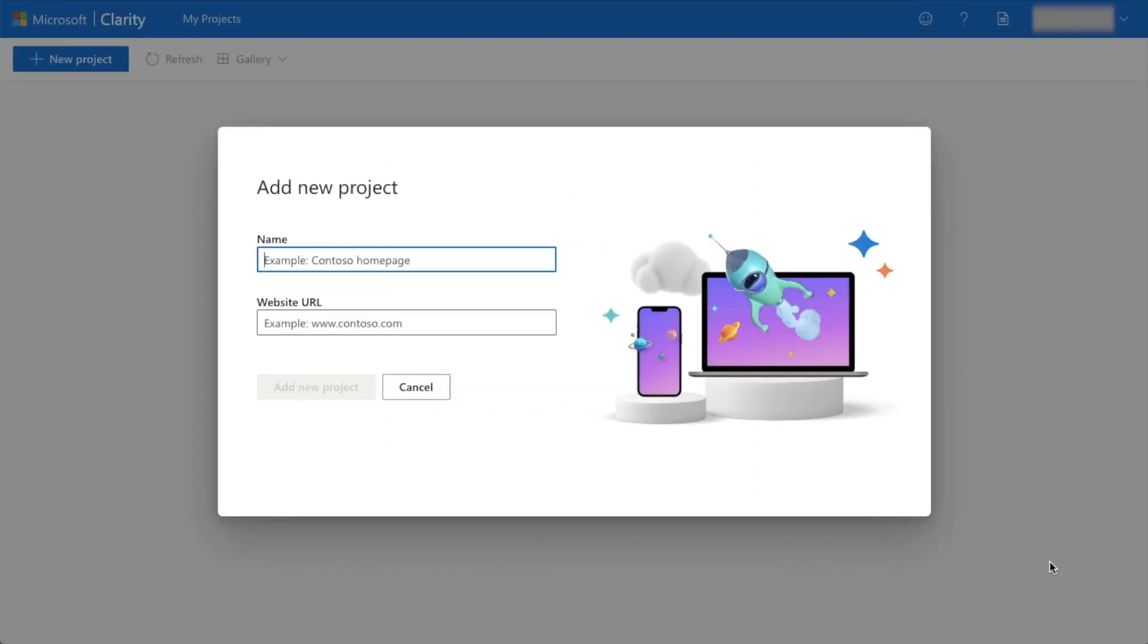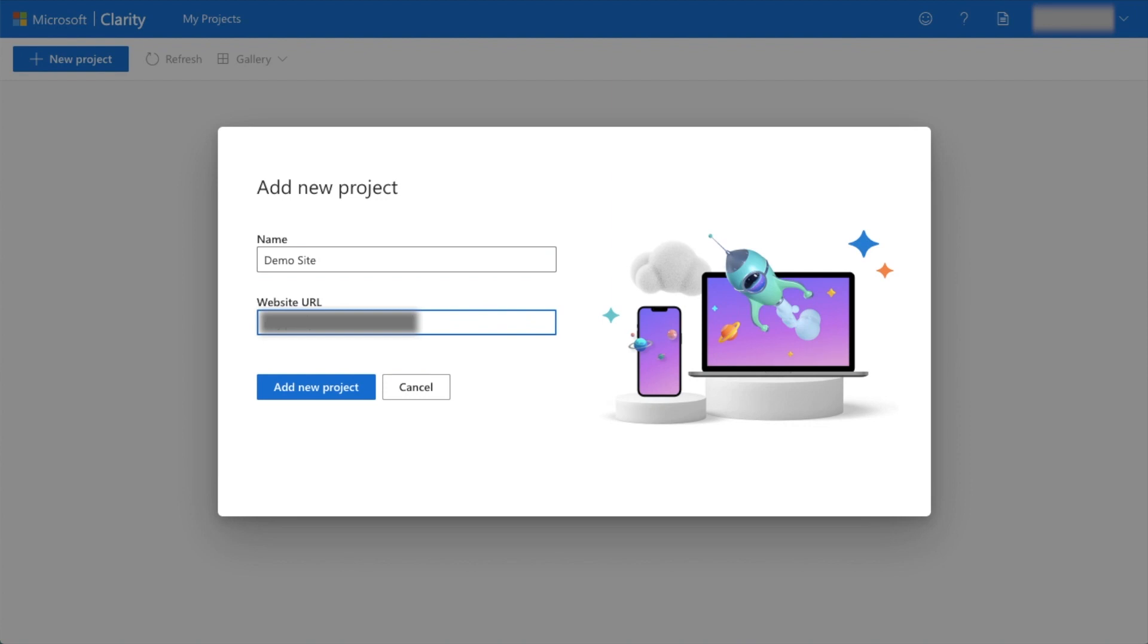You should be taken to this screen where you can add a new project. I'm going to call this project Demo Site and type in my URL, and then I'll click Add New Project to add this website.